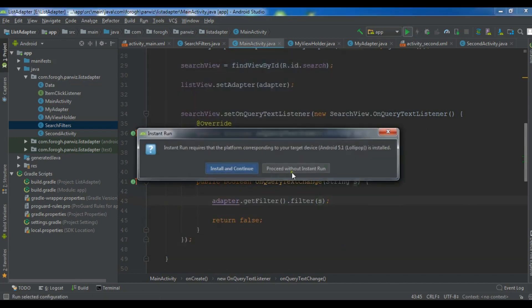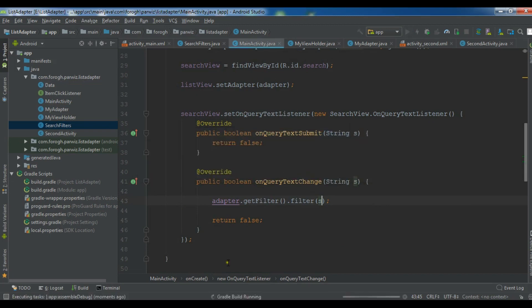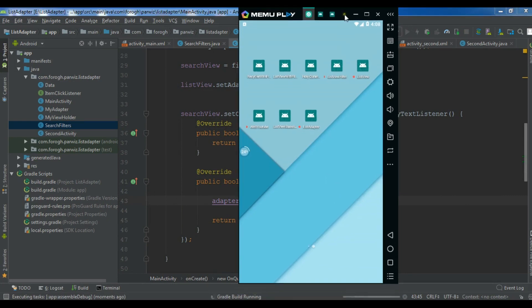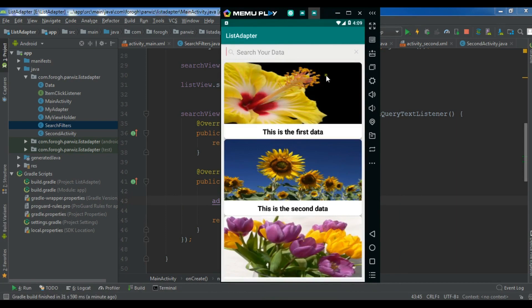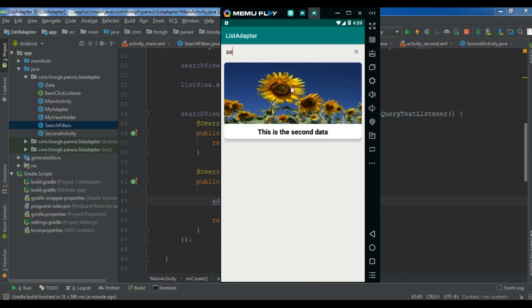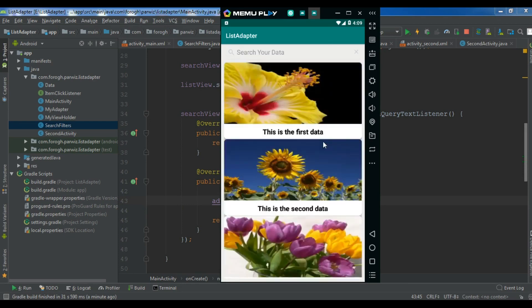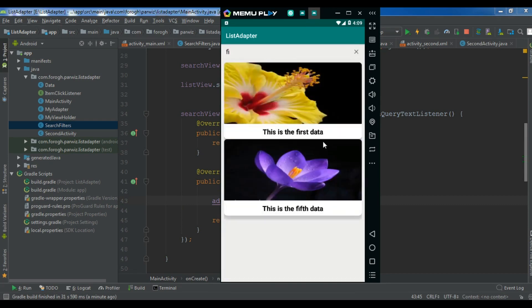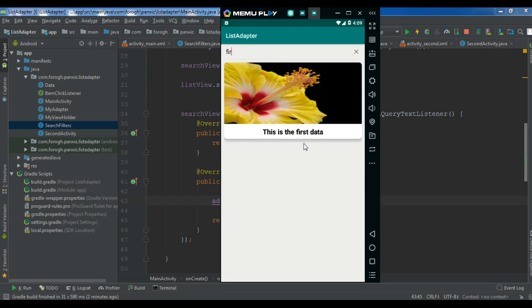Let me run this in the virtual emulator. Now this is our ListView. If I search 'one' I don't find it, but if I search 'second' I can see it. Searching 'th' shows results, and searching 'first' shows first and fifth data. Giving 'fir' narrows it to first. So like this you can implement a search filter in your ListView. If you have any questions please let me know, subscribe to my channel and like the videos.